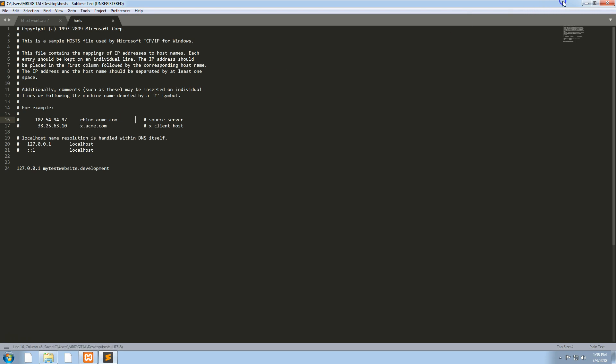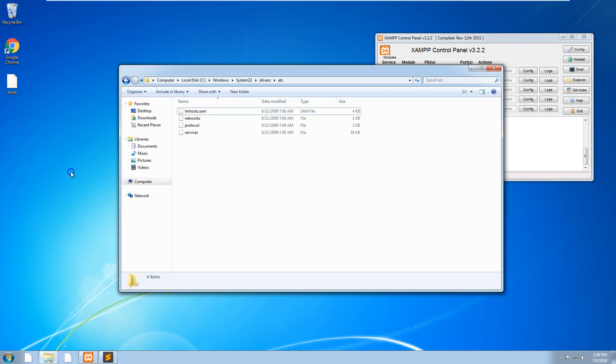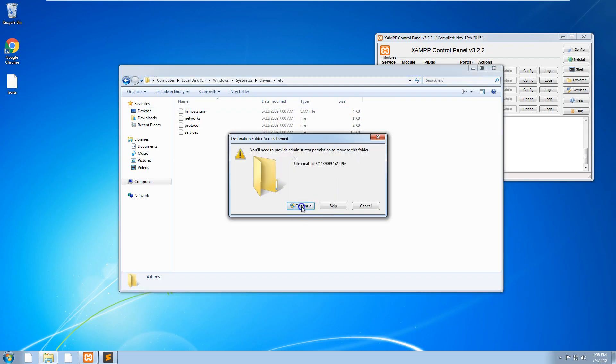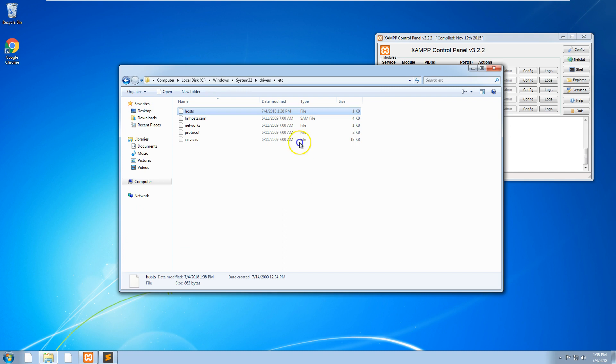Now that's saved, drag hosts back into the etc folder. The reason why we do that is because sometimes Windows has permissions that don't allow you to edit the host file inside the etc folder.